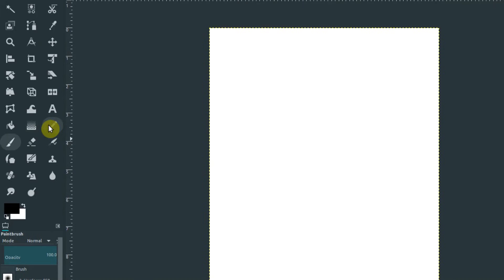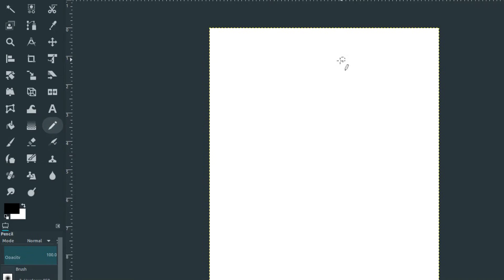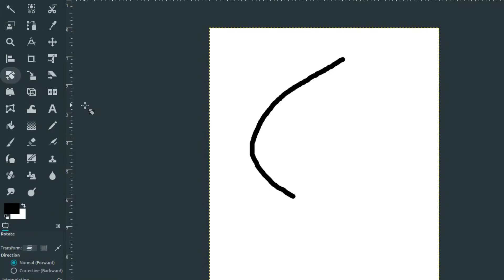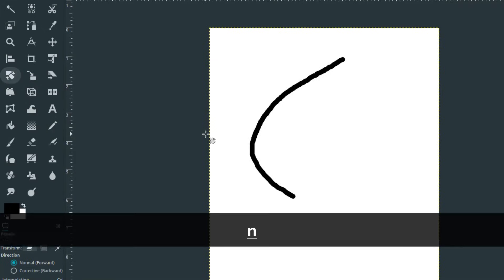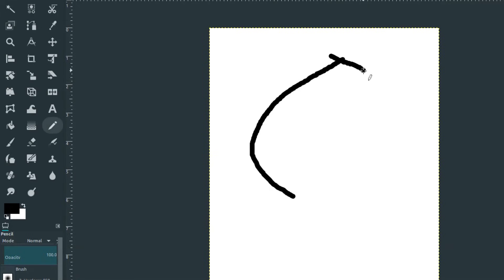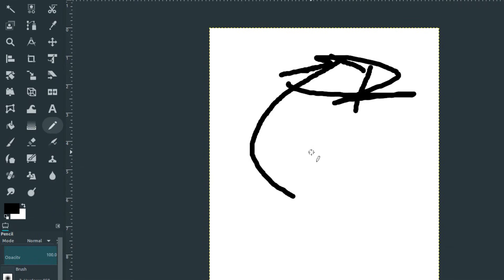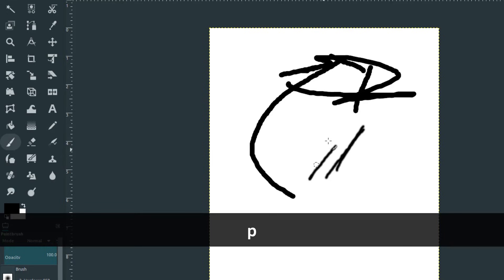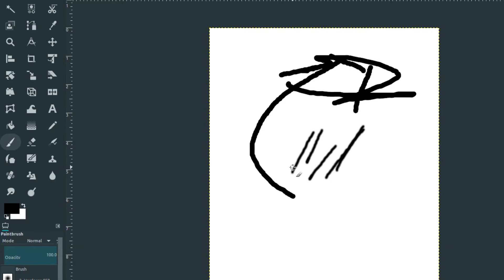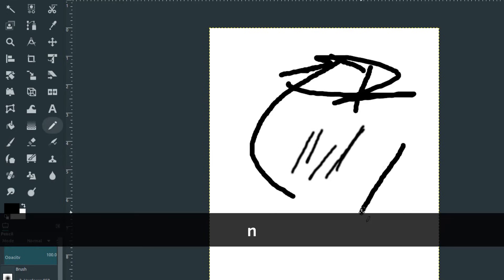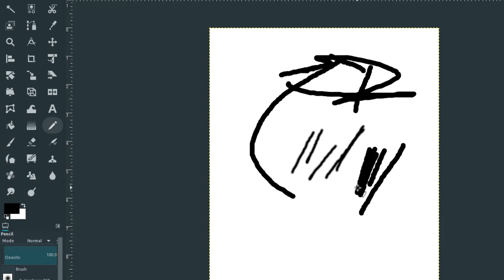Maybe we want to click on this pencil instead. If we hover over this pencil tool, it says Pencil, hard edge painting using a brush, capital N. That means if we're on a different tool, we can always hit the N key on our keyboard to quickly get back to the pencil tool. If we hover over paintbrush, it also has a shortcut P. Press P on the keyboard, we're now using our paintbrush. Press N on the keyboard, we're using our pencil tool. Those are customizable—if you don't like those shortcuts, you can change them.